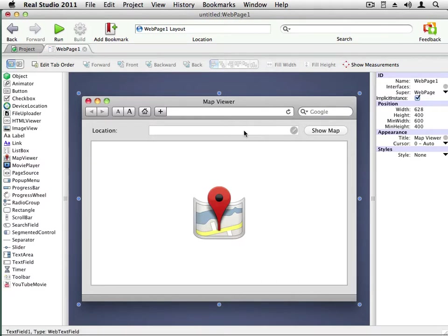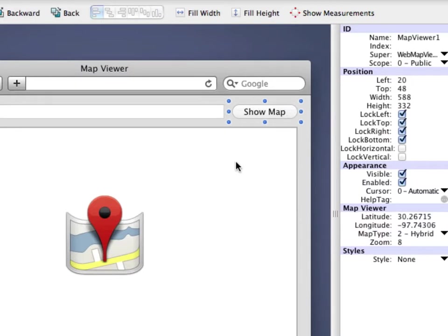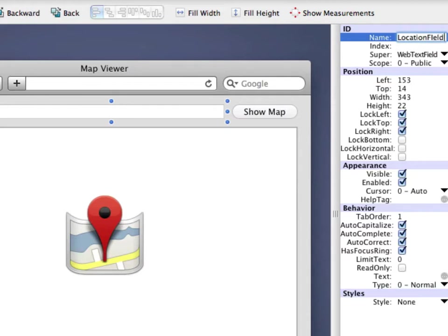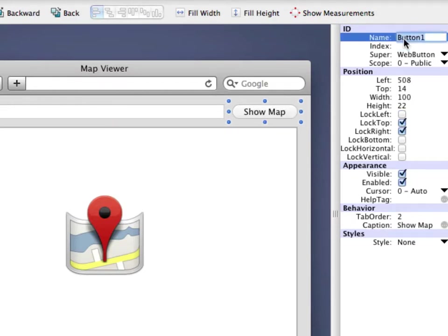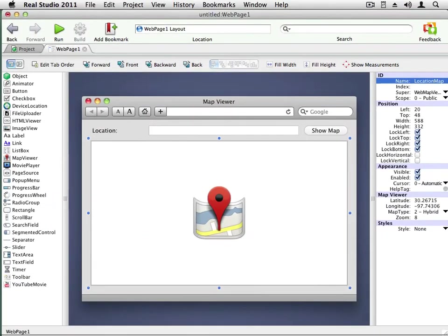In particular, the text field, the button, and the map viewer all have default names that aren't very clear as to their purpose. I'm going to change the text field and call it location field. Now, when I write my code, I can use these more descriptive names to refer to the controls.